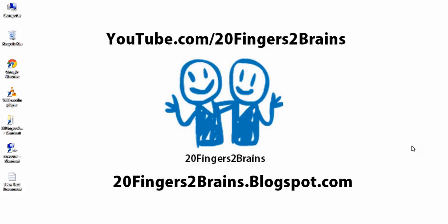Hello friends, welcome to 20 fingers 2 brains. In this video we are going to show how to bind a GridView to a SQL data source.